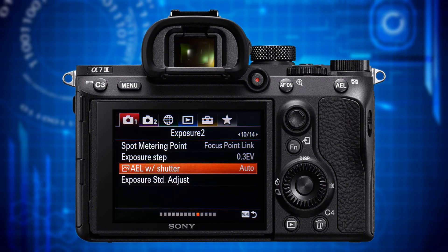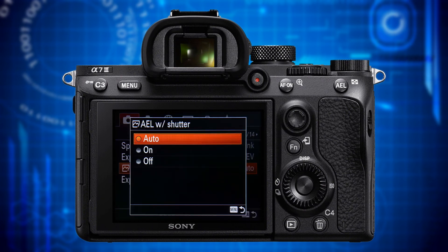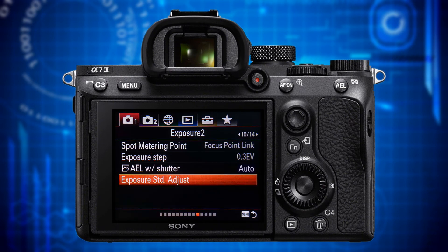The next item is AEL with Shutter. It lets you specify whether you want to lock exposure when pressing the shutter release button halfway. While this makes sense in AF-S mode it doesn't in AF-C mode, hence the right setting is auto. The last feature on this page is Exposure Standard Adjust, which allows you to bias the individual metering modes. I can't see any advantage in manipulating metering, which is why I don't touch it.